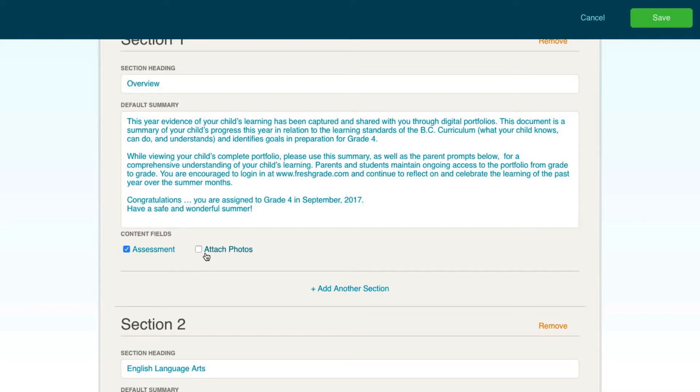You will also be given the option to attach photos directly from the portfolio that reflect the student's level of understanding in that area.